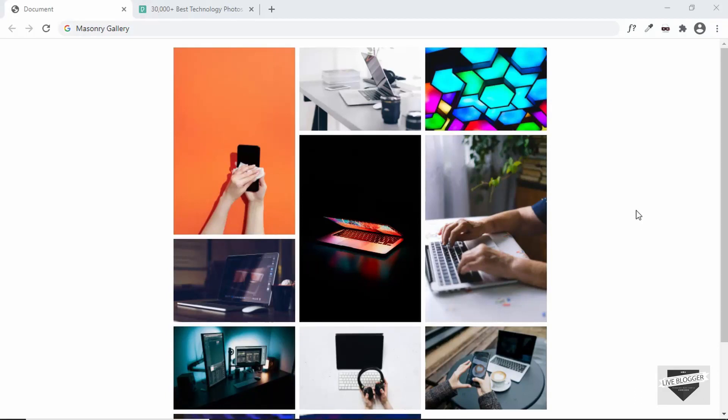Hi everybody, welcome to Live Blogger. In this video, I'll show you how to create a masonry gallery for your blogger website.